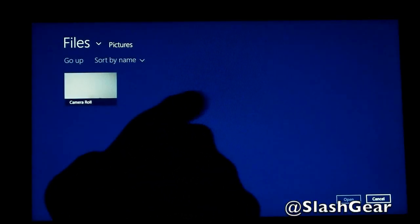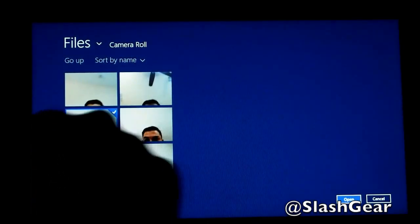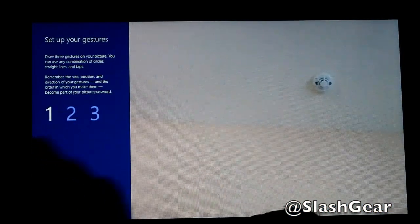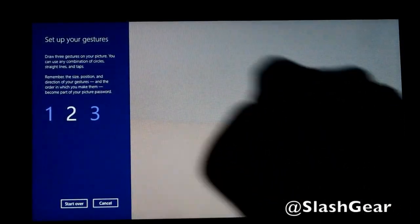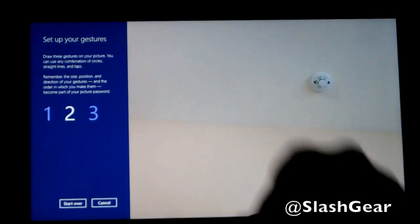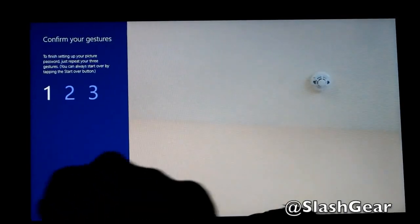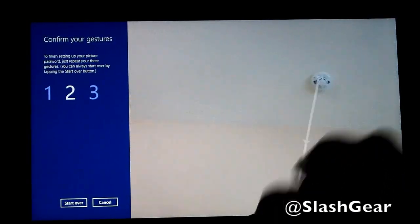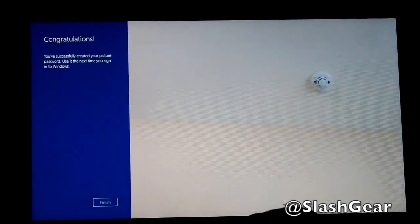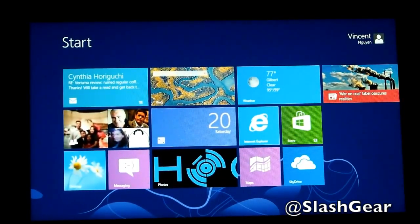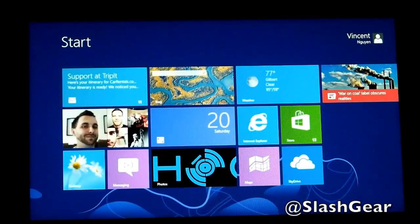I don't have any pictures in my camera roll, so I'm just going to pick this one and use this picture. I'm going to draw from here to there. After a couple of attempts, it's finished. So now, basically when it takes effect, I would just draw the line from where I had it down, and that would just unlock it for me.